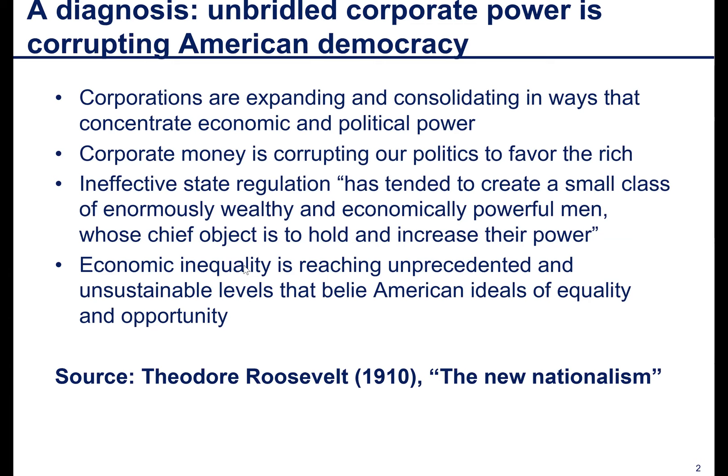Roosevelt proposed responses: a graduated income tax (the US had no income tax at the time), an estate tax, and banning all corporate money in politics. The US federal government was tiny then — its annual revenues were smaller than those of US Steel. There was no Department of Labor, no income tax, no Federal Reserve. Roosevelt's big program was really to create a central federal government with the power to take on these corporate behemoths and orient them to serve human needs — that was the progressive agenda for the next several decades.